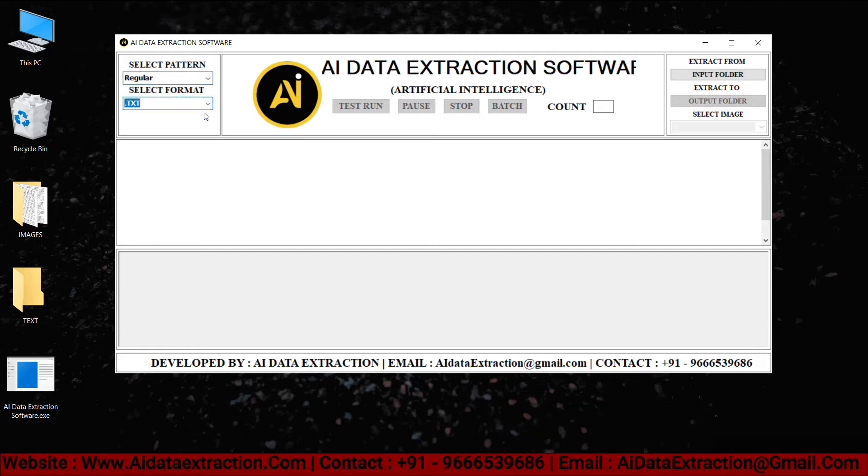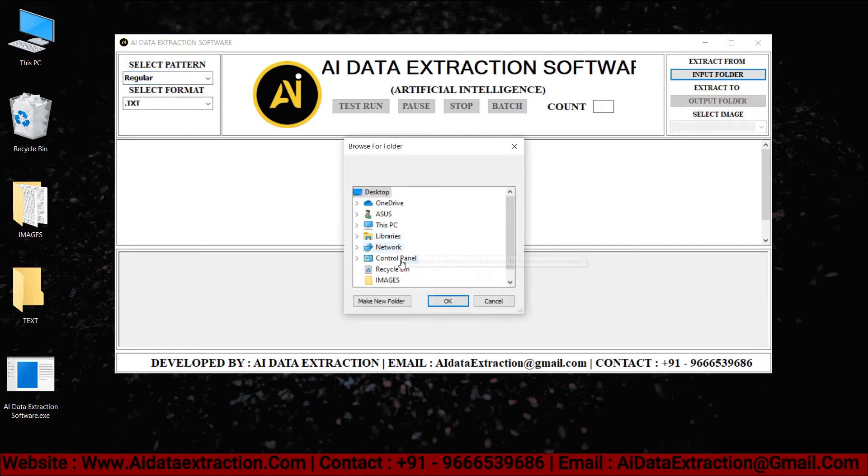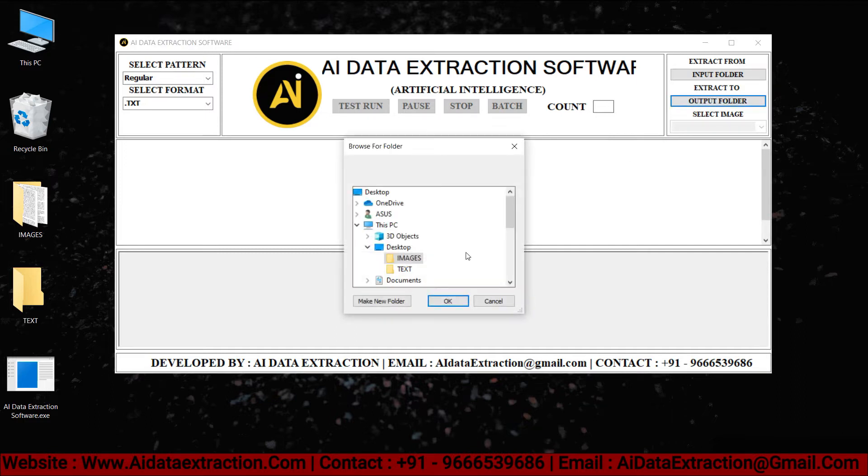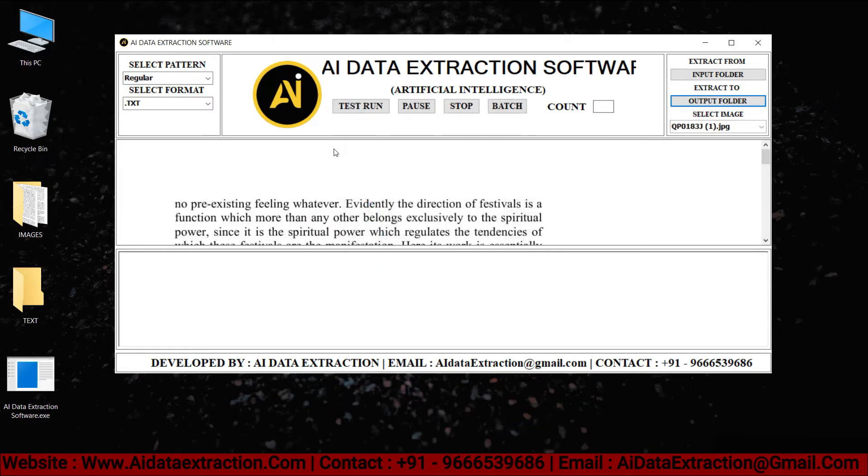Select the images to be converted by clicking on the input folder. From the output folder, select text files. Click the test run button to start the conversion process.